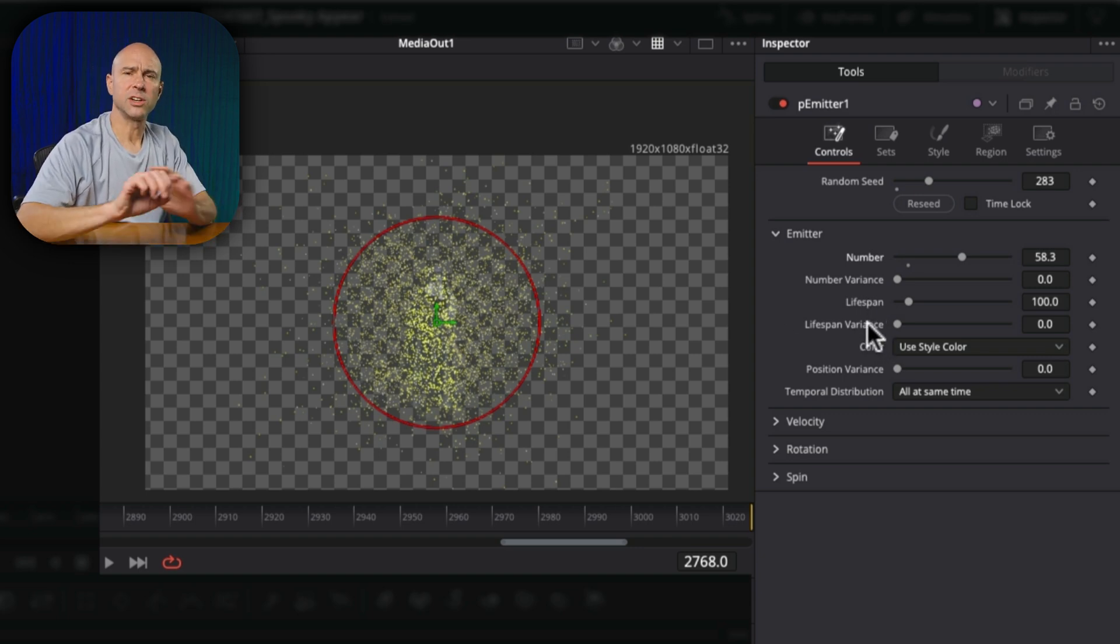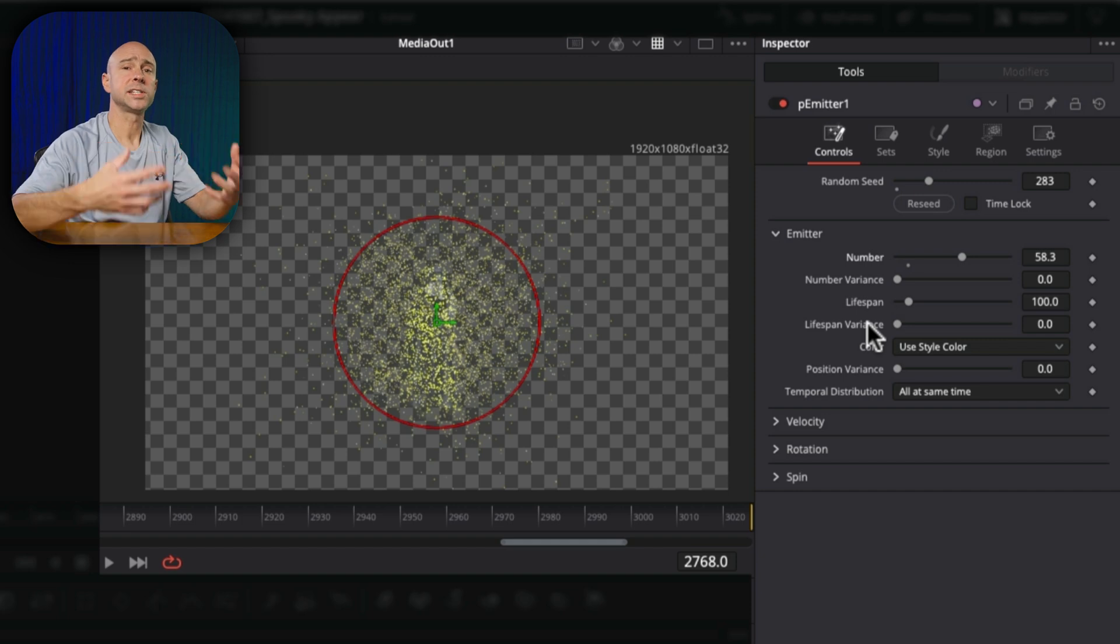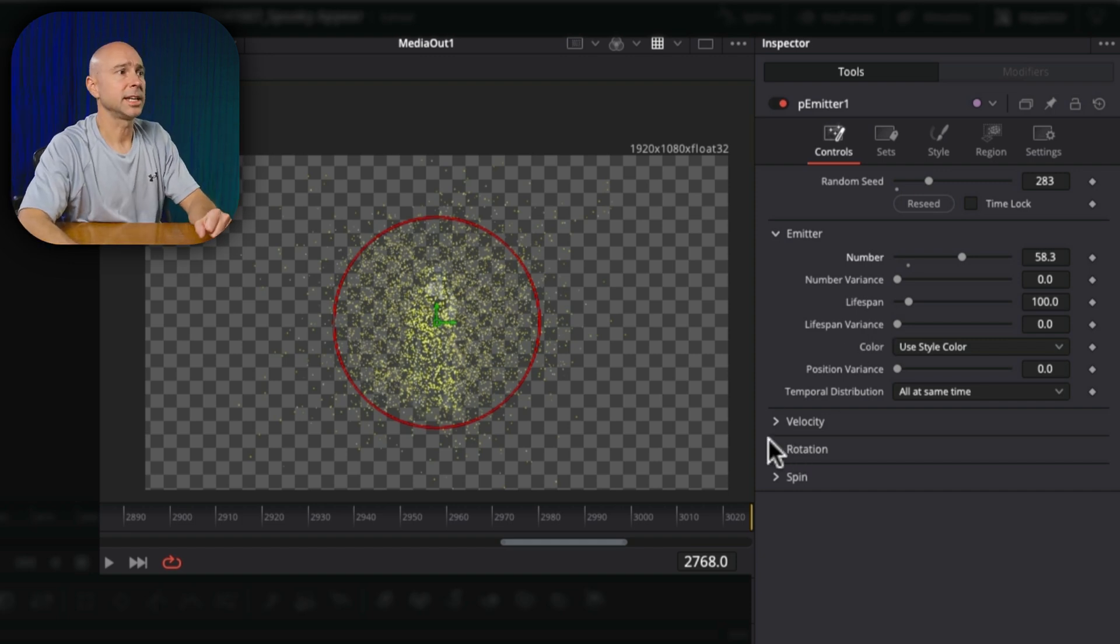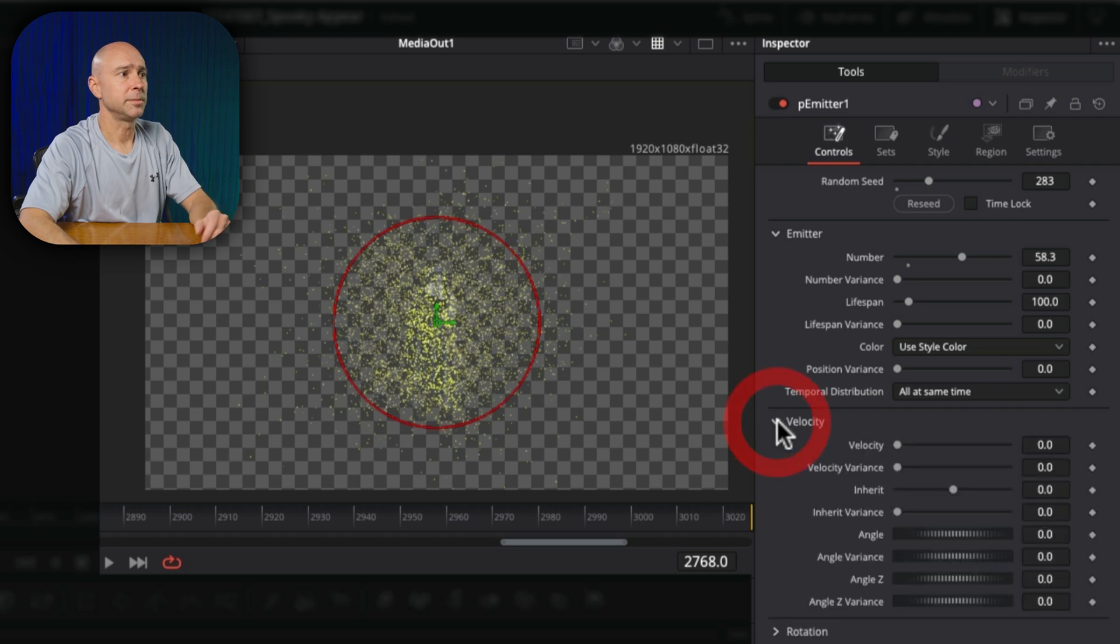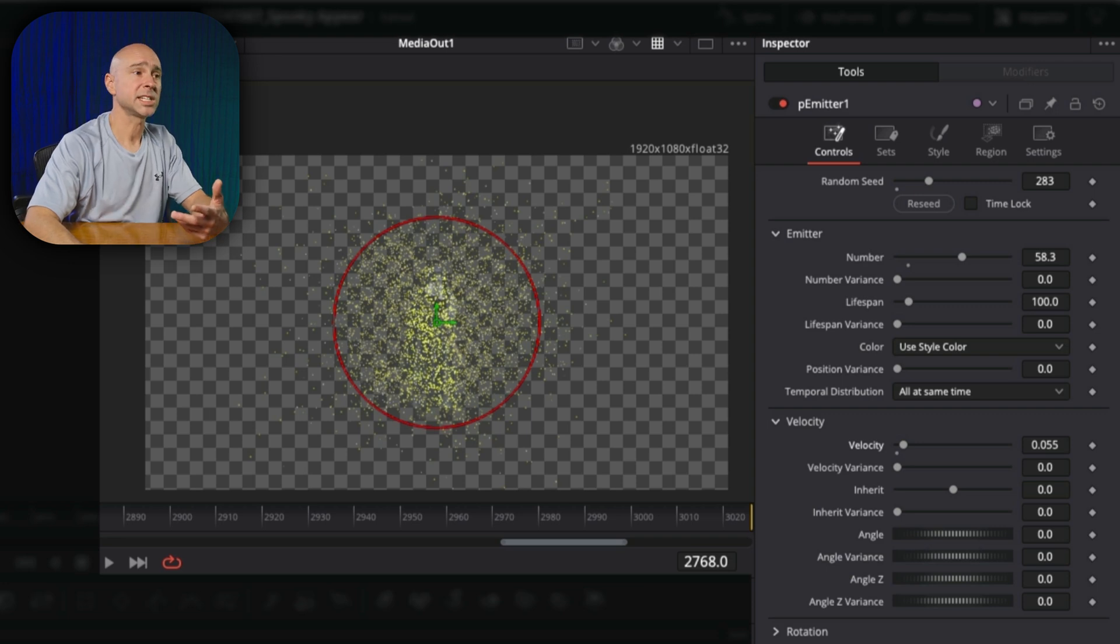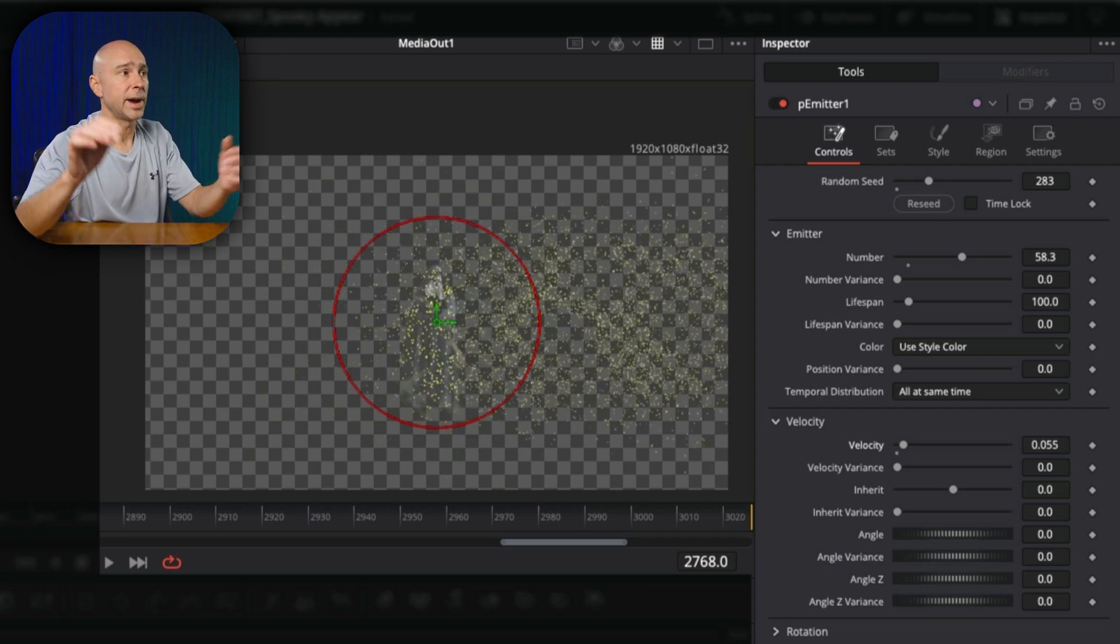All that's going to affect how long they stay around, how long until they kind of flicker out. So you can adjust that however you'd like. If you want them to move a little bit faster, you can come down to velocity right here. You can bring that up a little bit and increase the velocity that they move around.